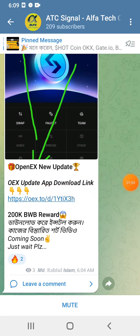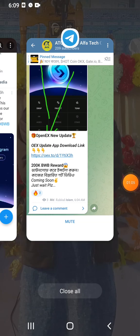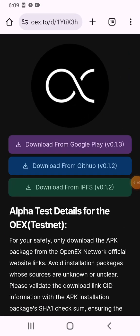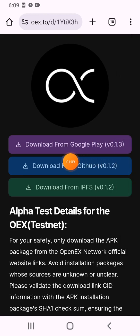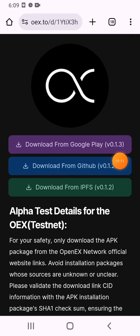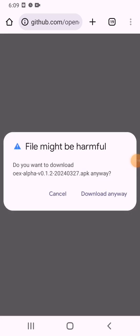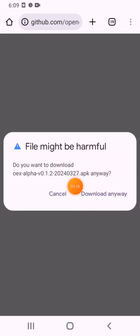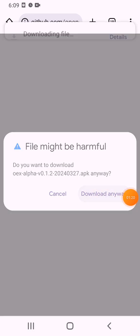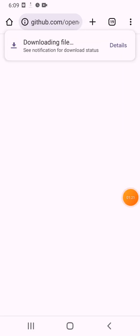If you don't copy and click, open it in the Chrome browser. There are 3 options here — you can download it from GitHub. If you don't download it that way, you can download it from GitHub anyway.